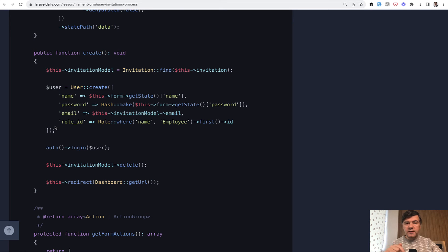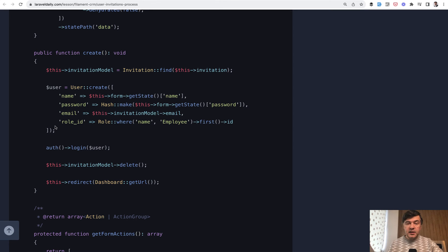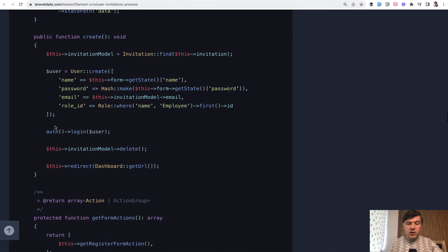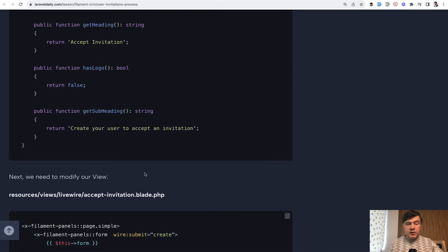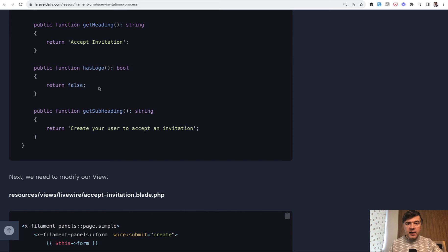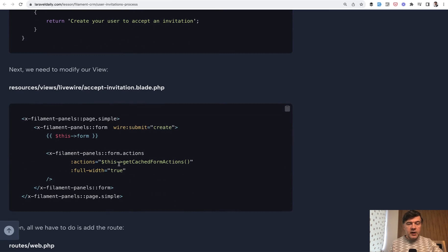So invitation effect does not create the user because well maybe they wouldn't accept that invitation or maybe that invitation would be resent later in the future to the same email. So yeah only here we create the user, log them in and redirect to the dashboard. And then also on the same page a few customizations which are allowed on a simple page like heading, no logo shown and subheading text.